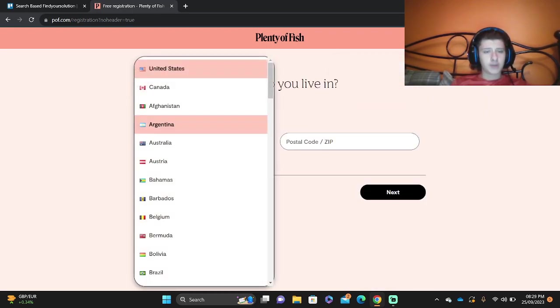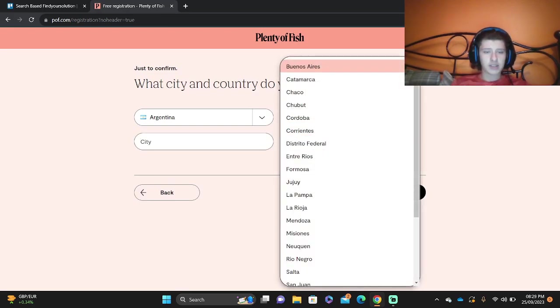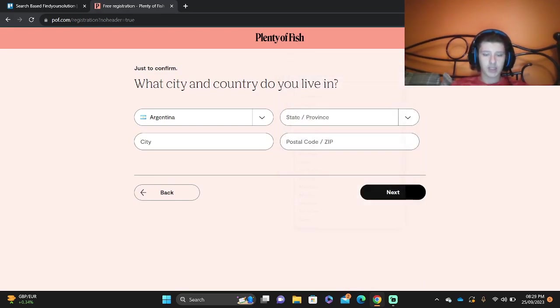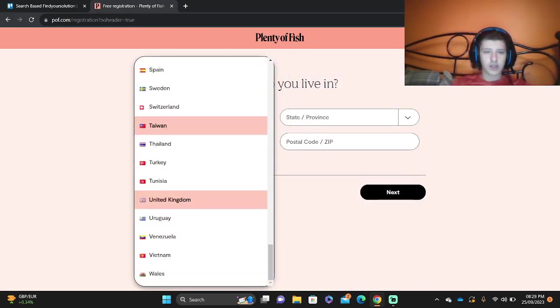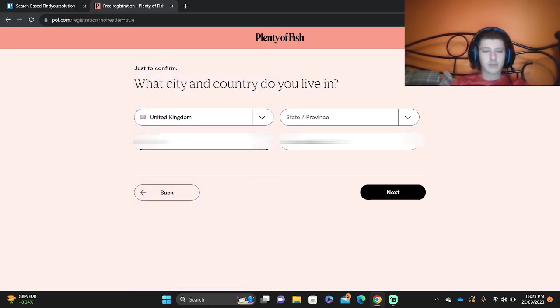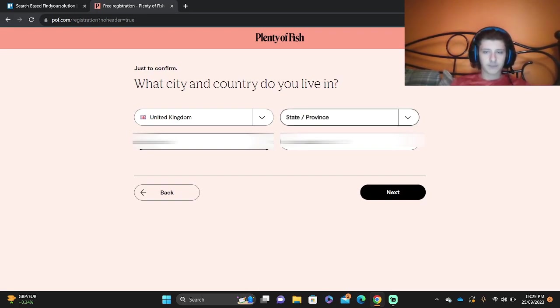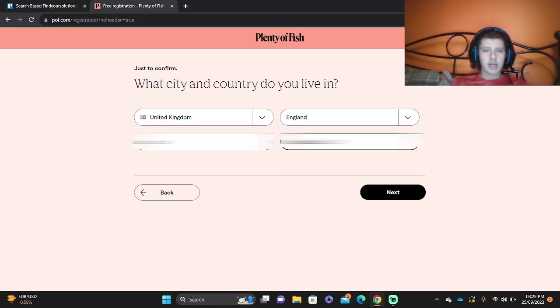Then your country, your city, your state or province and your postal code. Let's do this right now. United Kingdom, city - let's put Bristol, then your state or province - England, and your postal code. It could be anything.